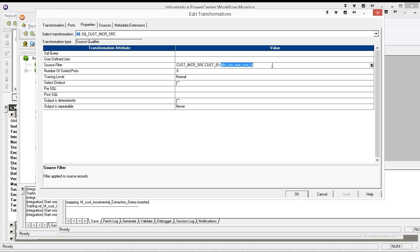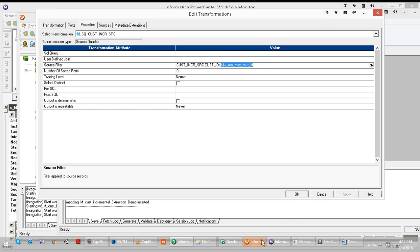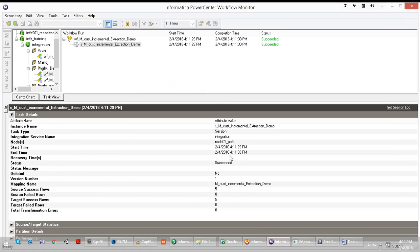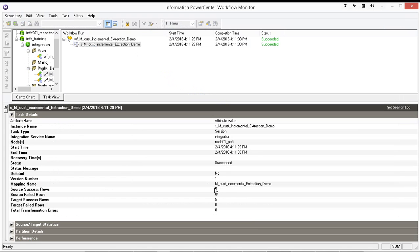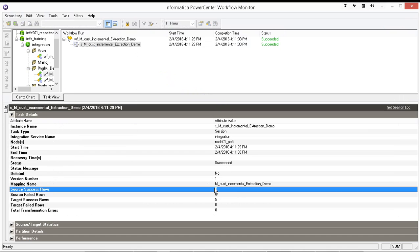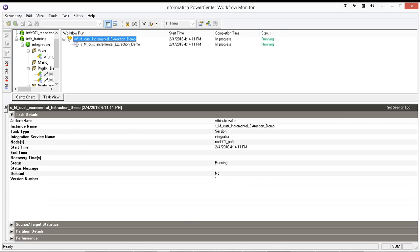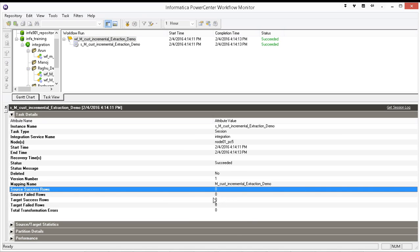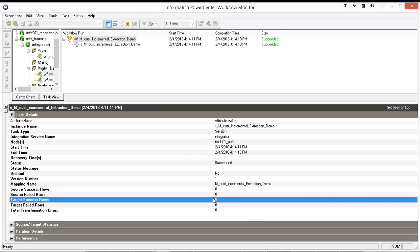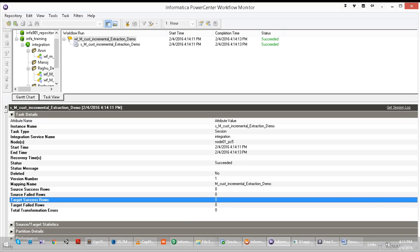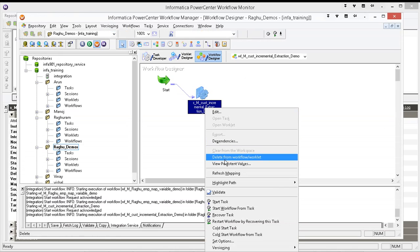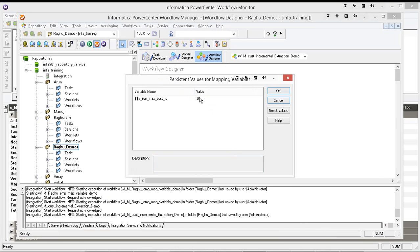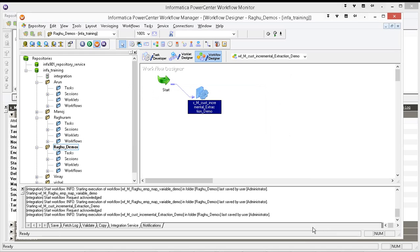So if you run this mapping, how many records it has to extract? New records, how many records it has to read? Zero, because there are no new records. Then only your mapping is correct. Now go to your variable values and see, view persistent values. It is still ten. Last value.